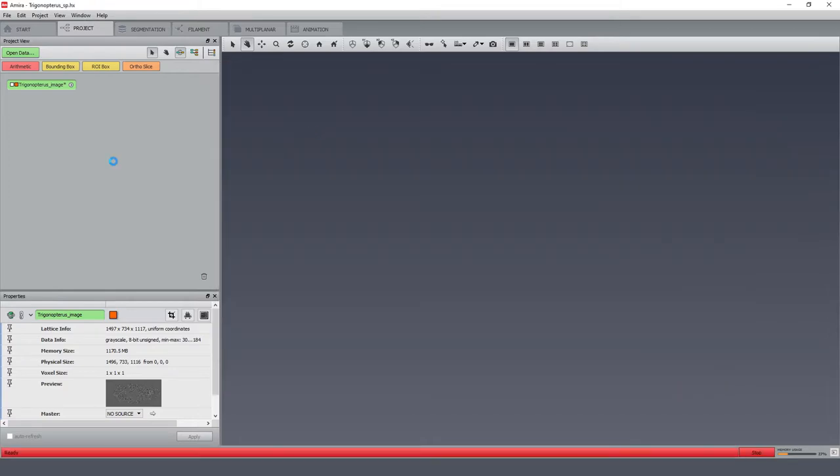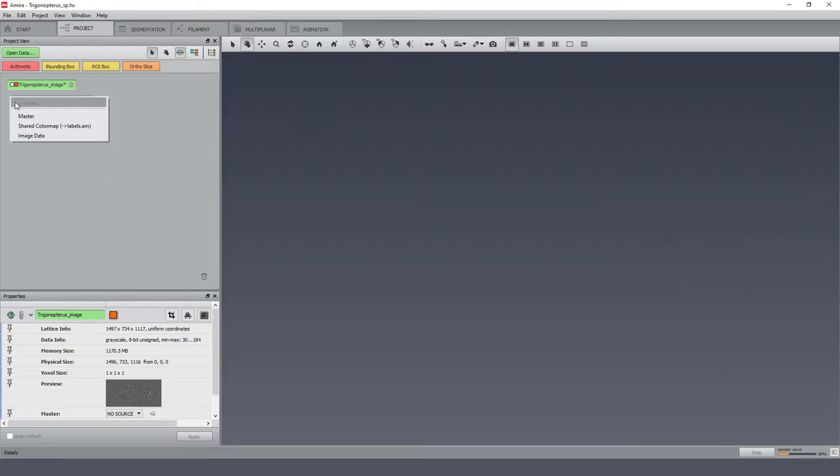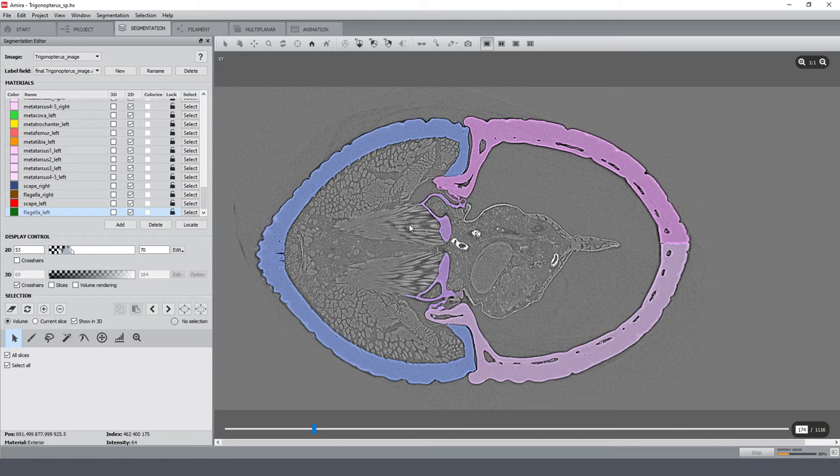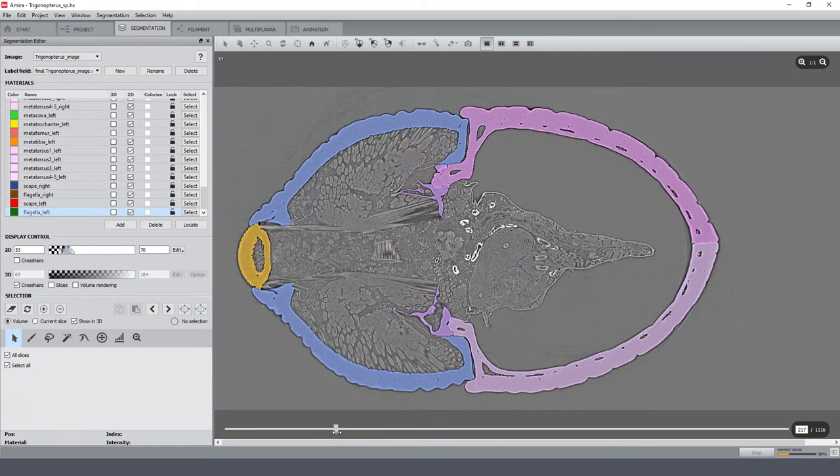Afterwards, I can import it into Amira and connect it to the image. As the file was automatically created as an Amira file, all metadata like label names and colors were preserved.